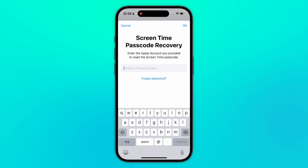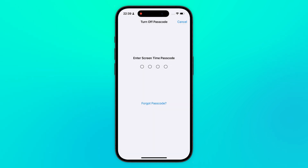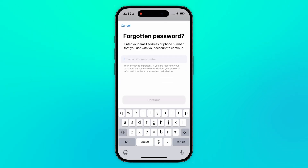But what if you can't remember your Apple ID or password? Let's move on to the next method.